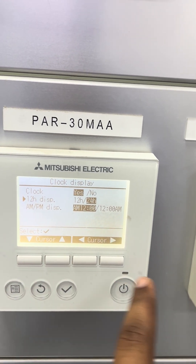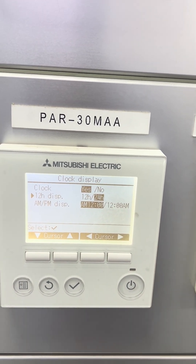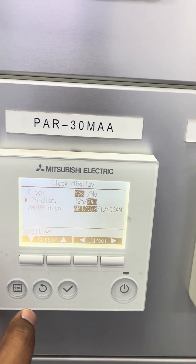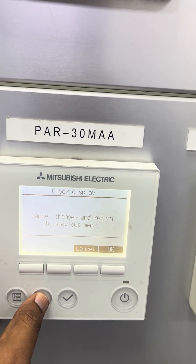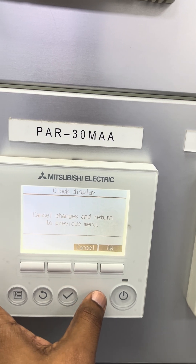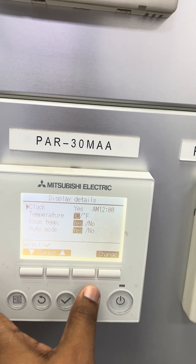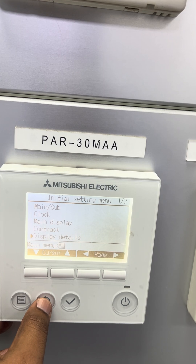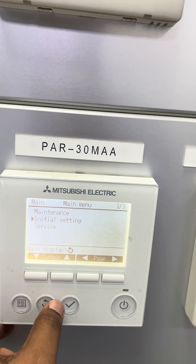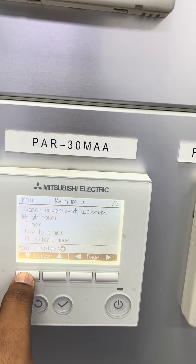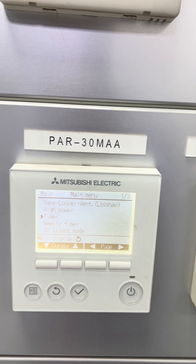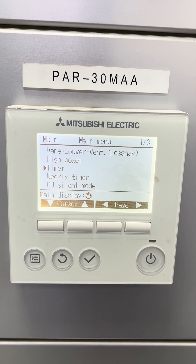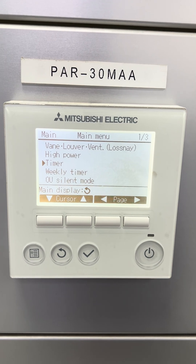You can see the AM/PM display as well. If you want AM/PM before or after, as you like, you can select it also. Then go back. This is the timer menu. As I told you, this thermostat has a total of three types of timer options.